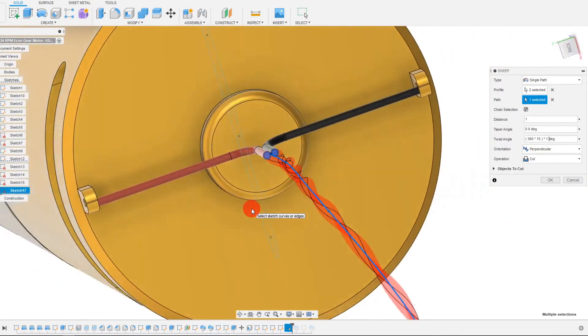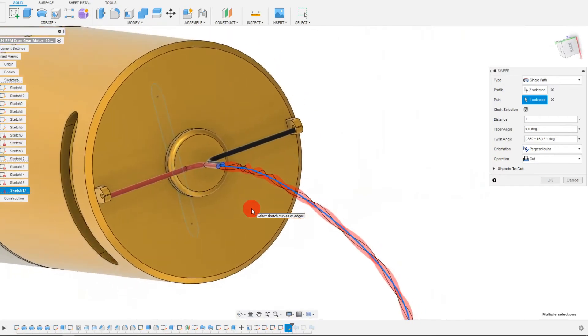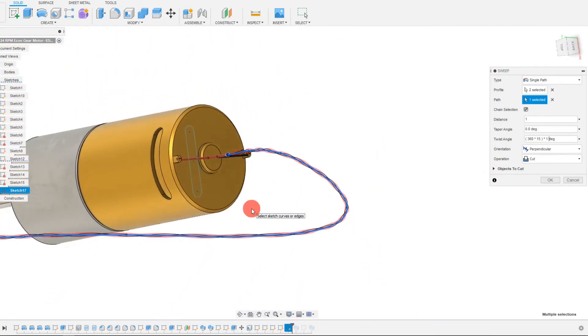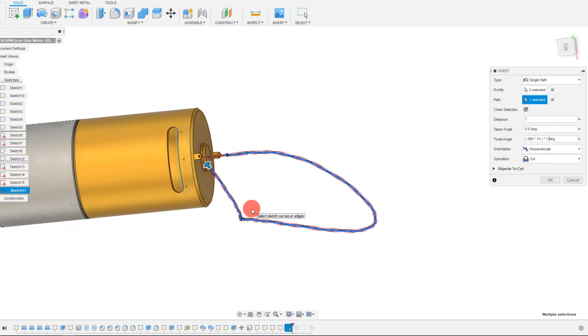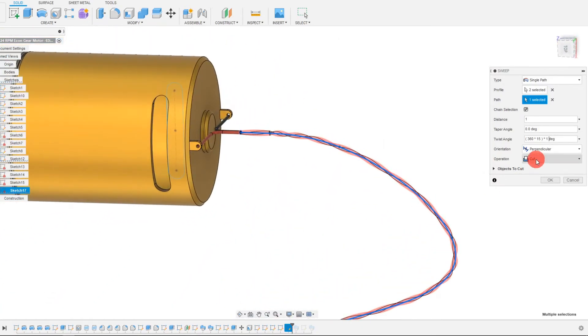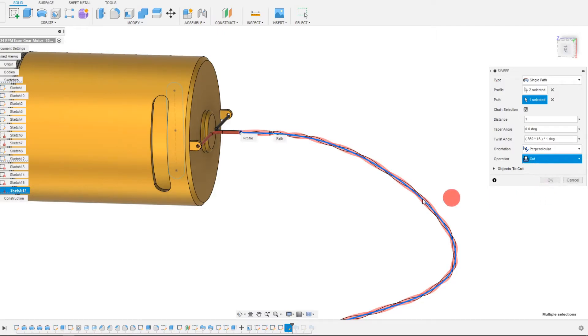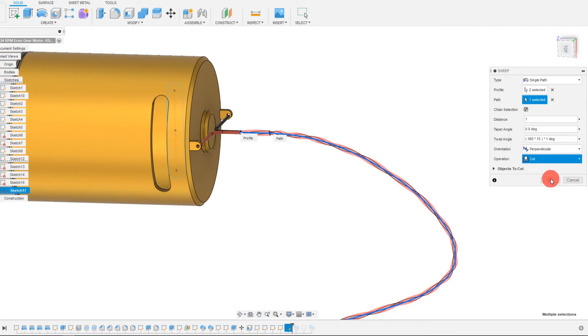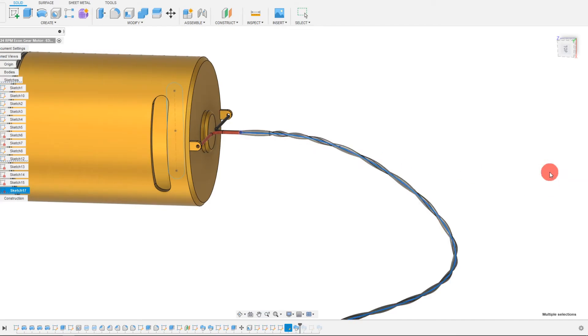These are going to twist, as you can see. And as long as we make a new body, we should be fine. We had operation cut selected. And we're just going to select new body and hit OK. And as you can see, it's done what we wanted to.